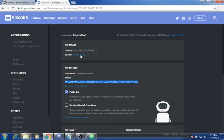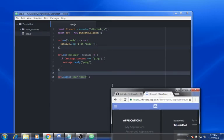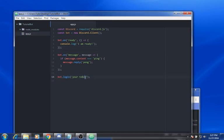Remember, this is private and you don't want to give it to anybody. By the time you see this video you will not be able to use this token. Just paste that in, and there you go.